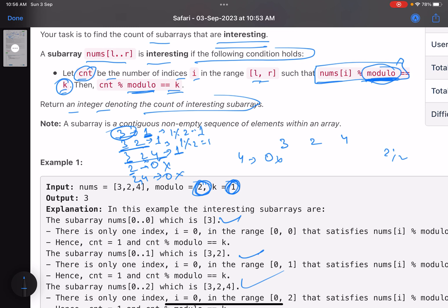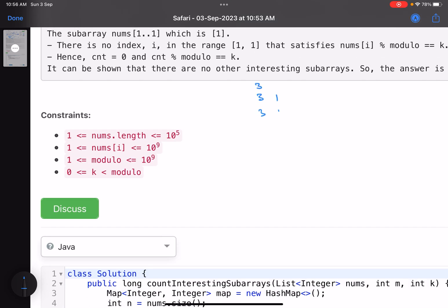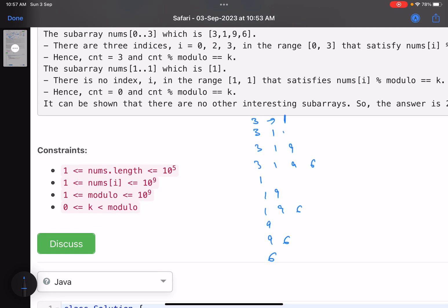It's a two-step process: first find valid elements in every subarray, then take their count mod modulo and check if it equals k. Let's try the second example [3,1,9,6] with modulo=3, k=0. Generating subarrays: [3],[3,1],[3,1,9],[3,1,9,6],[1],[1,9],[1,9,6],[9],[9,6],[6]. Taking mod 3, elements 3, 9 are valid. Counting valid elements per subarray: 1,1,2,3,0,1,2,1,2,1.